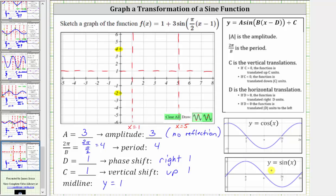When graphing the basic sine function, we divide the period into four equal subintervals. When a is positive, we follow the pattern of midline, maximum, midline, minimum, and midline. When a is negative, we have a reflection across the midline, and the pattern would be midline, minimum, midline, maximum, midline. But in our case, a is positive, and therefore we will follow the positive pattern. So let's divide the period from x equals one to x equals five into four equal subintervals.